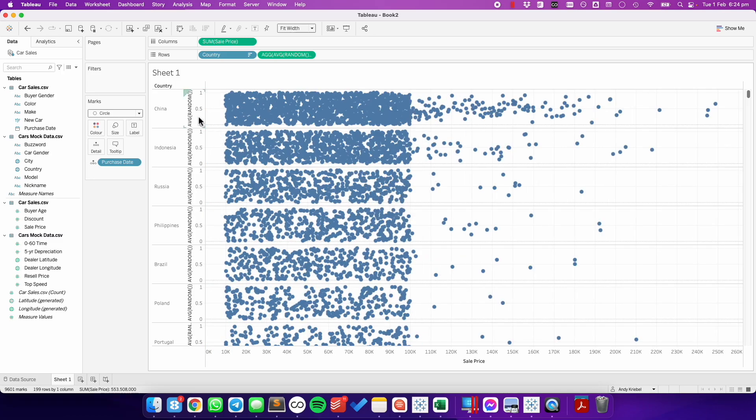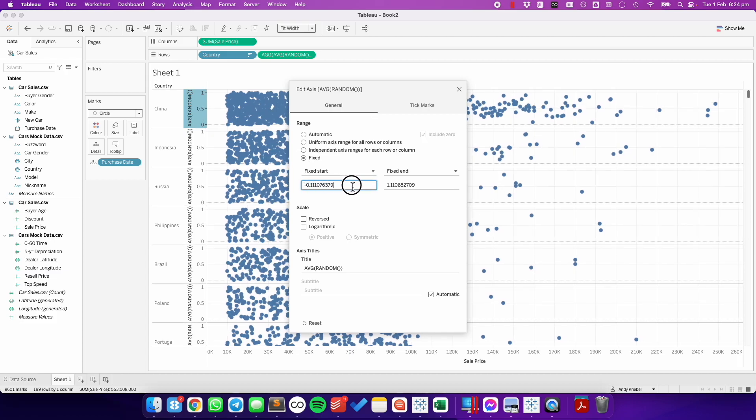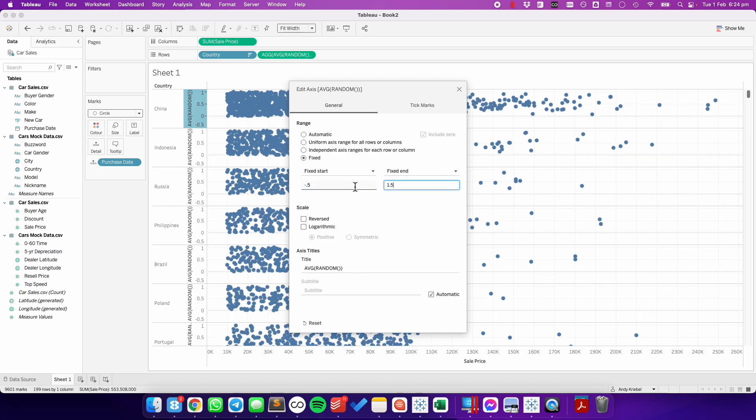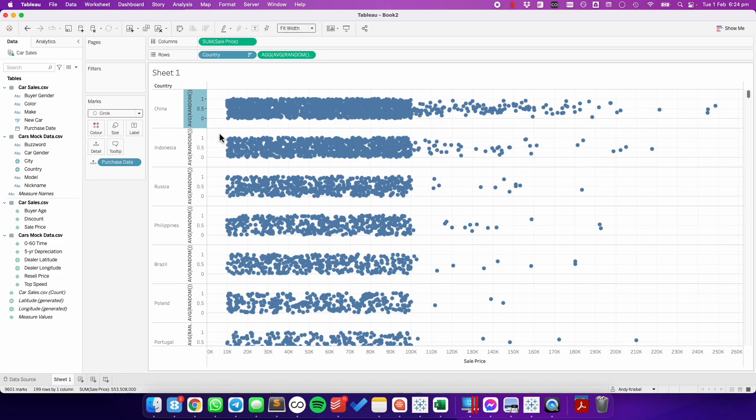So from here, I'm going to edit the axis. I'm going to fix the axis to go from minus 0.5 to 1.5. And I'm doing that because it gives me more room between each of the rows.